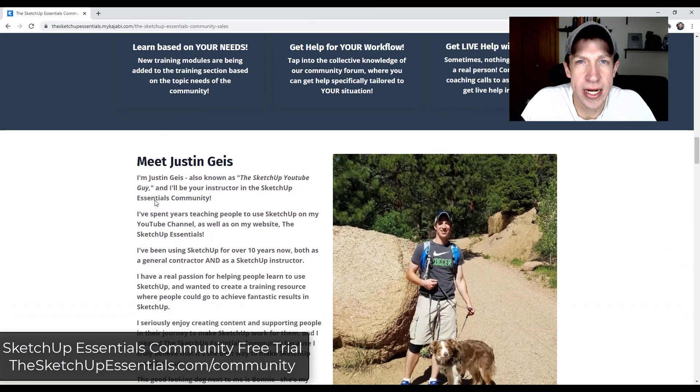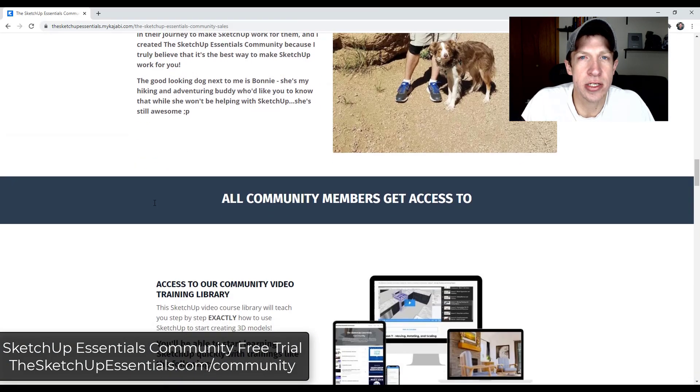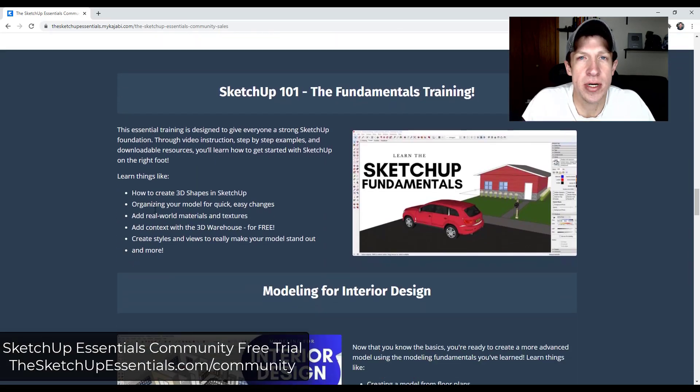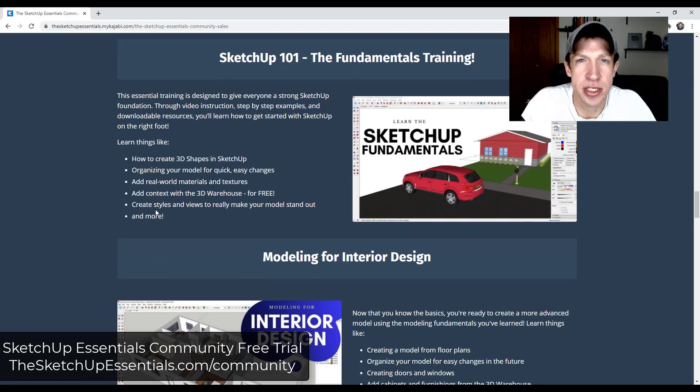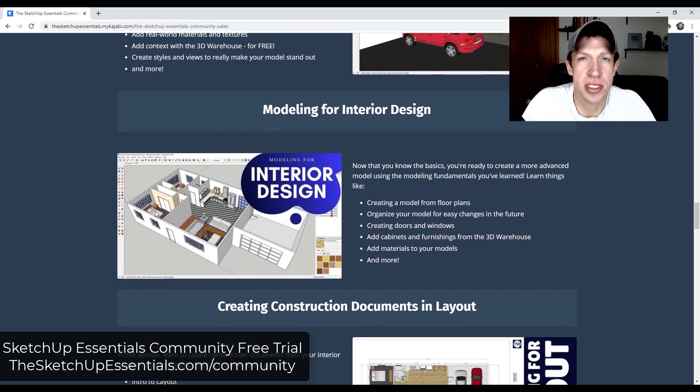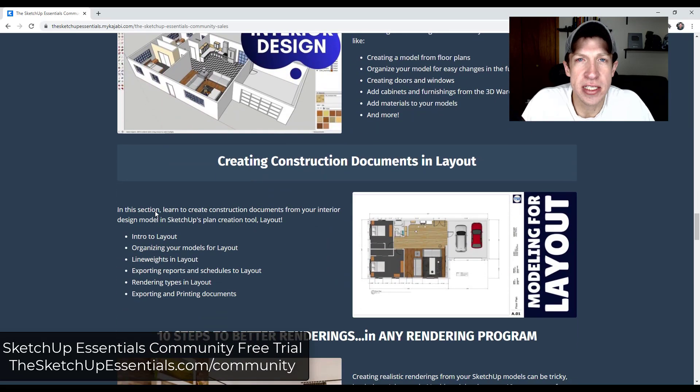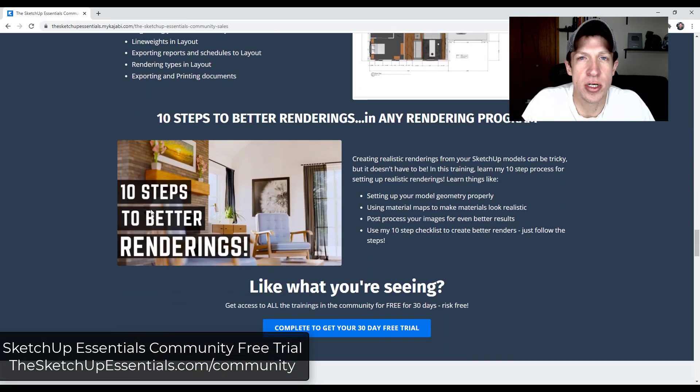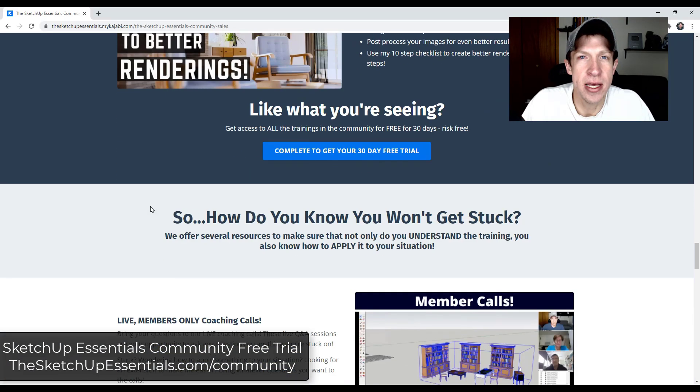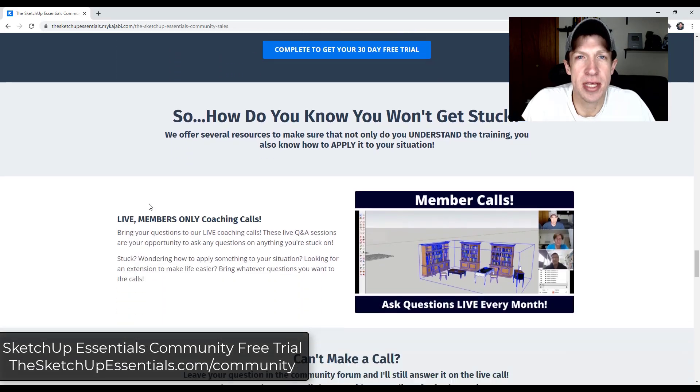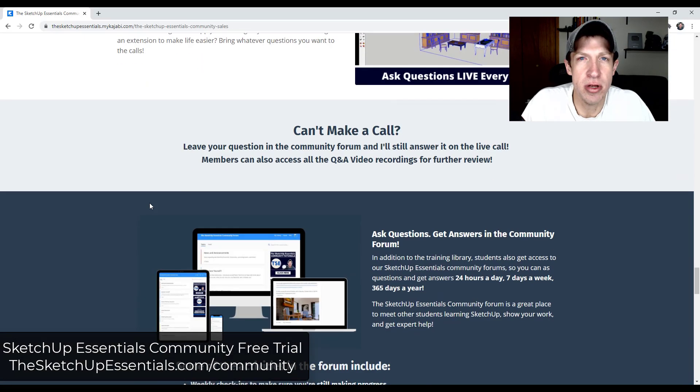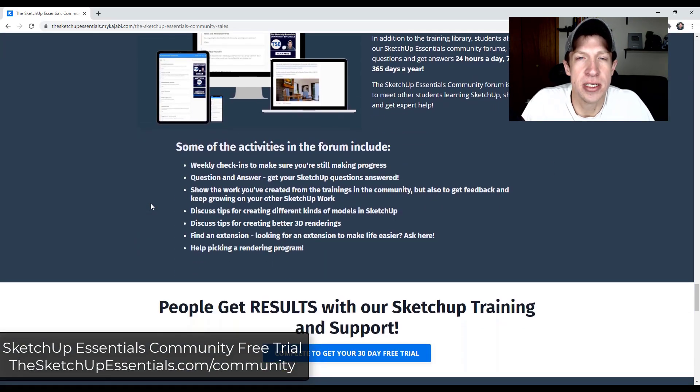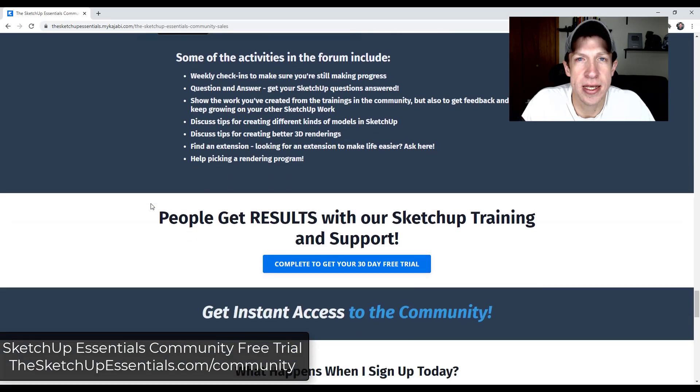It's got training included as well as live community calls where you can come and ask your SketchUp questions to make sure that you don't get stuck. So if that's something you're interested in, if you're looking for some more SketchUp help, make sure to check out that 30-day risk-free trial of the community at TheSketchUpEssentials.com/community.